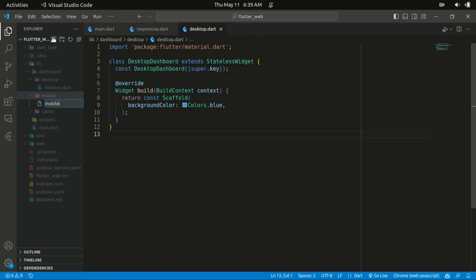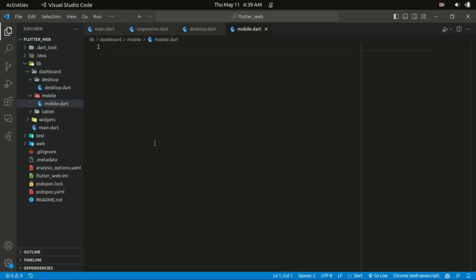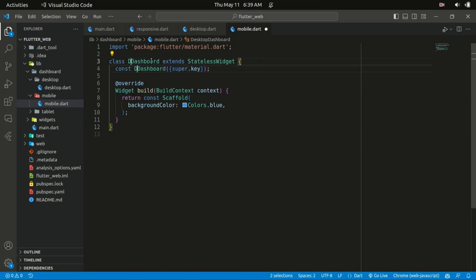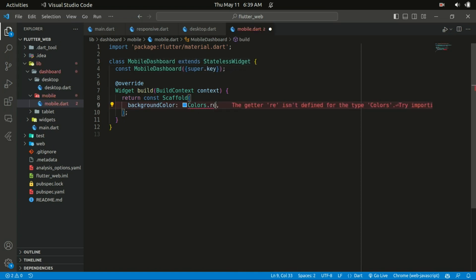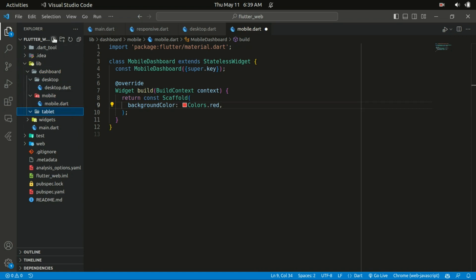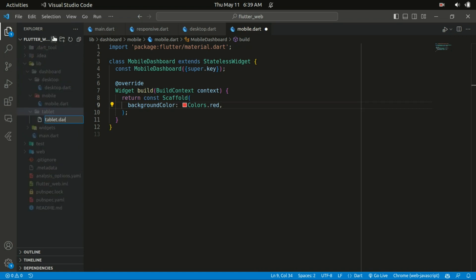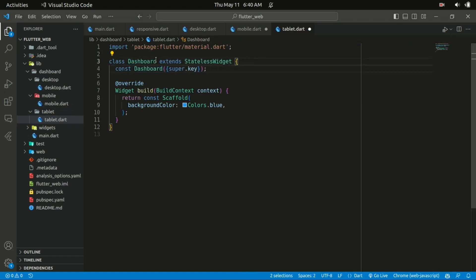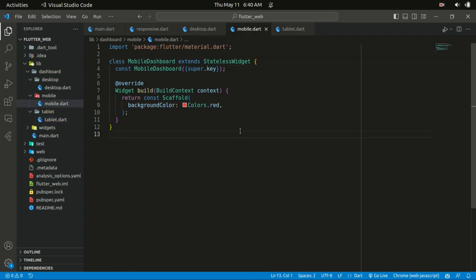For the start let's give the scaffold a background color — I'll assign a color of blue. I'll copy that and do the same for the mobile and tablet files. For mobile we need to change the name from DesktopDashboard to MobileDashboard and change the background color. For the tablet we change the name to TabletDashboard and change the color to green. Let's save the changes.